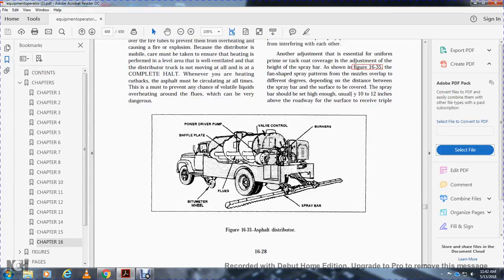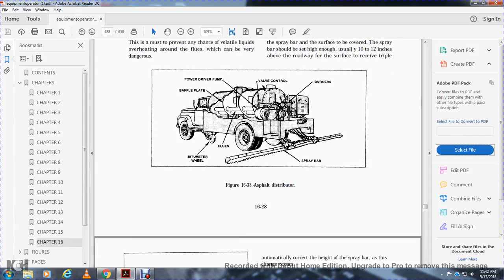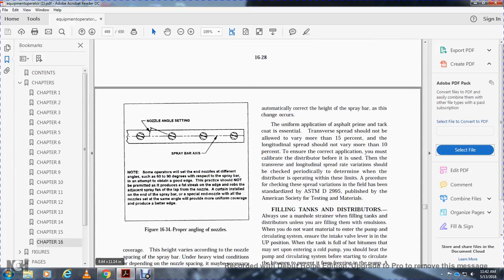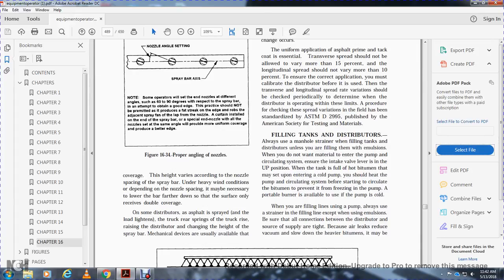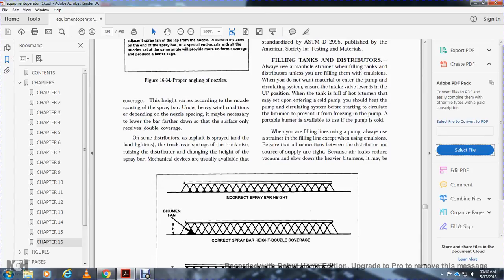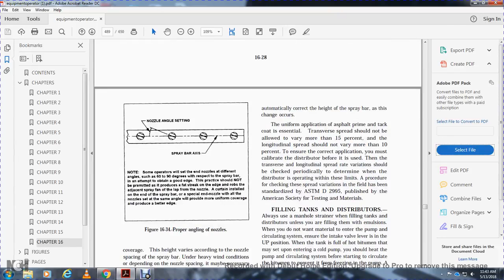Figure 16-33 shows the asphalt distributor with the baffle plate, pump, valve controls, burners, spray bar, and bituminous material. Figure 16-34 shows the proper nozzle angle and settings. Figure 16-35 shows spray bar height and coverage: incorrect spray bar height, correct spray bar height for double coverage, and correct spray bar height for triple coverage. On some distributors, asphalt spray below the spray bar height changes as the truck springs flex when the truck rides over uneven surfaces. Mechanical devices are available to automatically correct the height of the spray bar. The transverse spread of prime or tack coat should not vary more than 15%, and the longitudinal spread should not vary more than 10%, to ensure correct application. The distributor must be calibrated periodically. The procedure is standardized per ASTM D-2995.